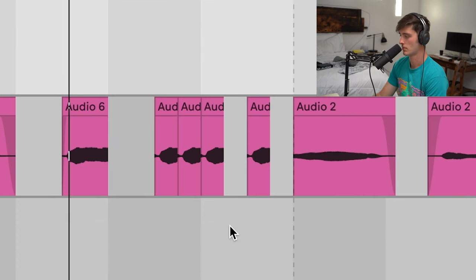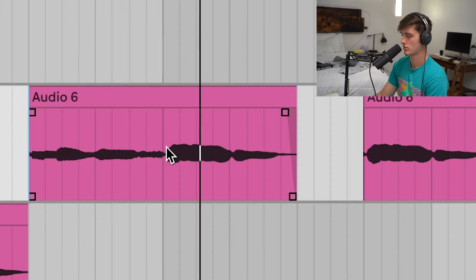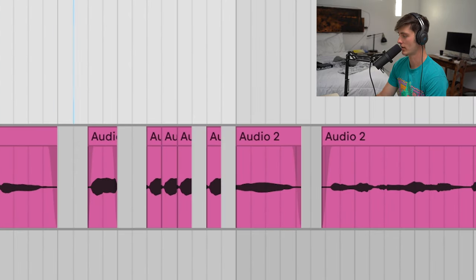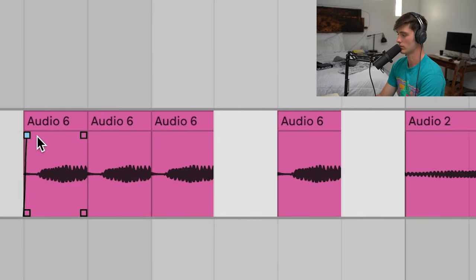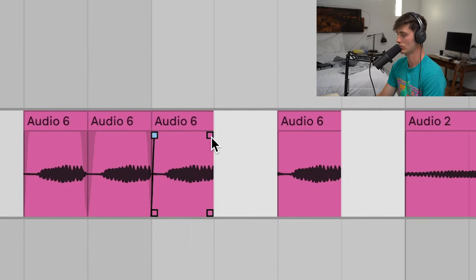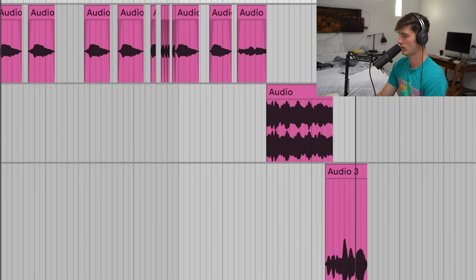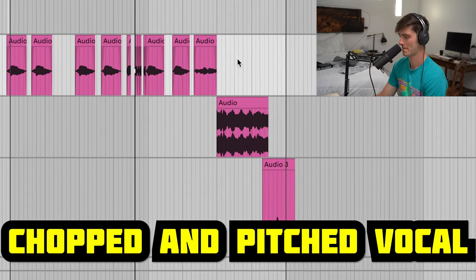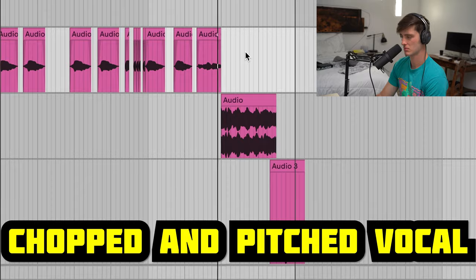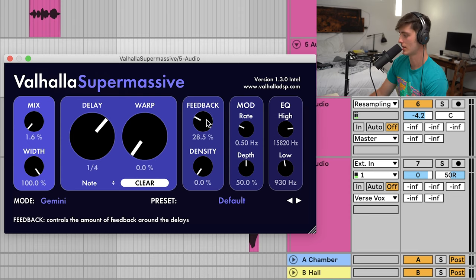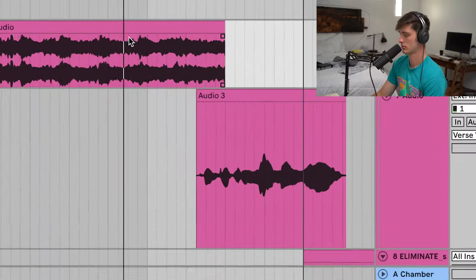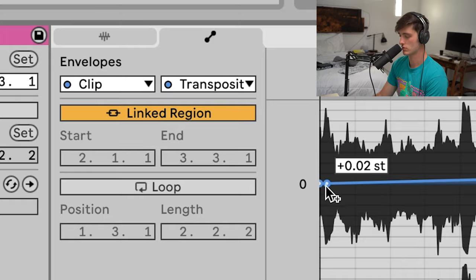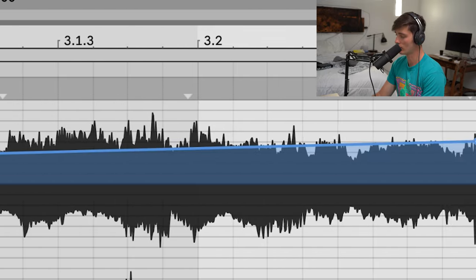For that little chop stutter sound, all I did was take the word 'shoddy', cut it up and literally chop it up just like that. Make sure to apply fades as well, otherwise you might get some clicking sounds. That's what I did for the build-up part — a little bit of Valhalla Supermassive for delay. Then for this part I just chopped up 'shoddy' and went to the clip transposition, drew a little line going up, and so it gives you that pitch-rise effect.